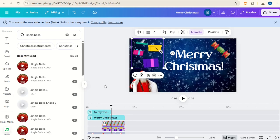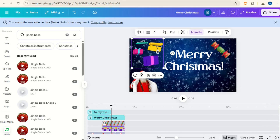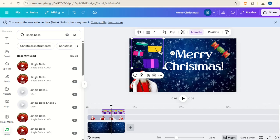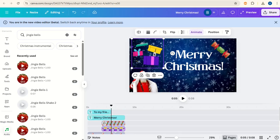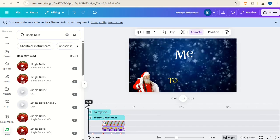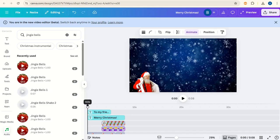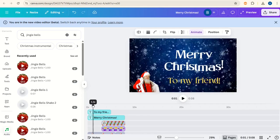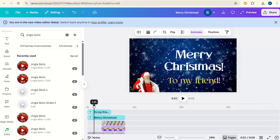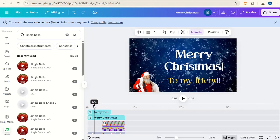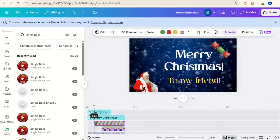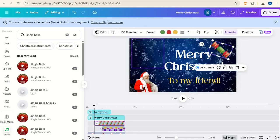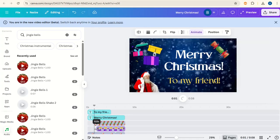Also going to bring these presents in with a simple pan animation from the left this time. Then we just want to time these at the right point. After the Merry Christmas has fully come in, which is here, we'll time these two elements to come in.